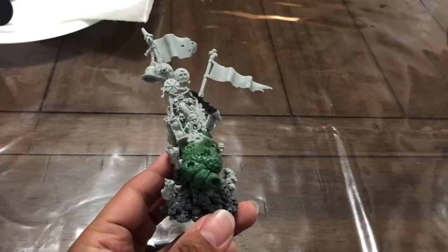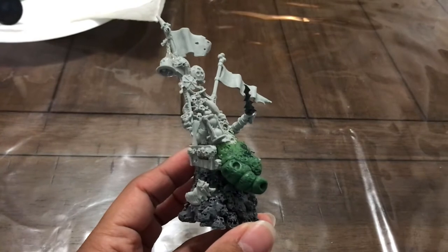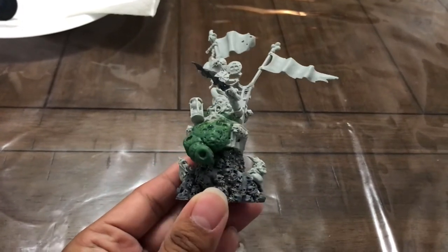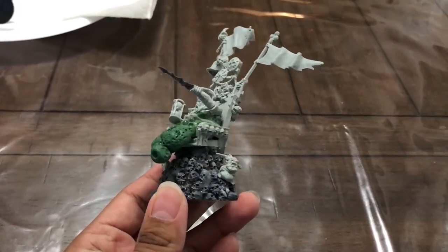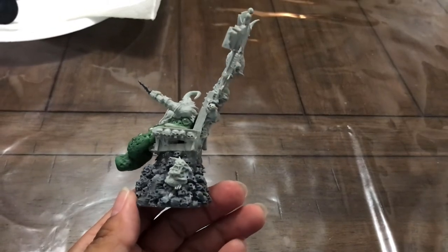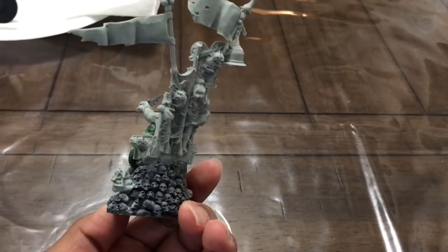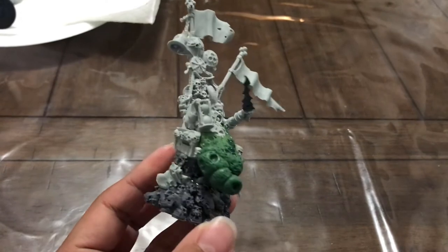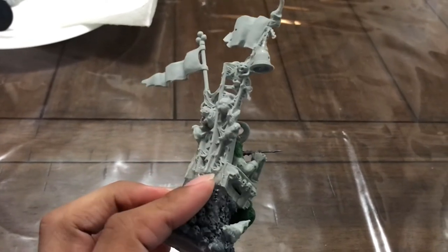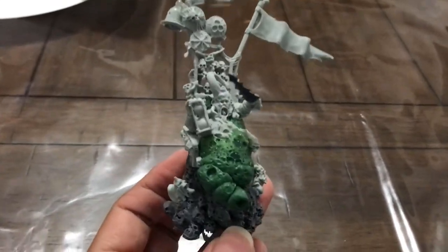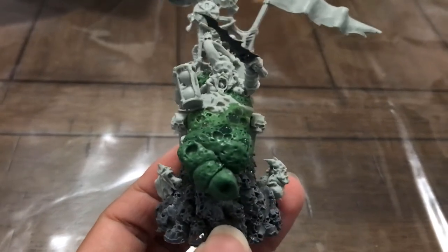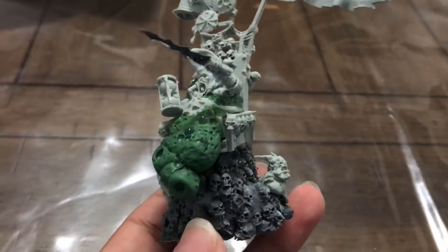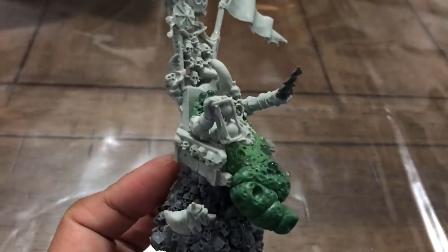That is basically it for sculpting and prepping for Epidemius. We also have painting for the throne and Epidemius himself, and we're going to do a video on how we're going to make his really cool Nurgling base because I have some ideas floating around. Stay tuned for the next video.